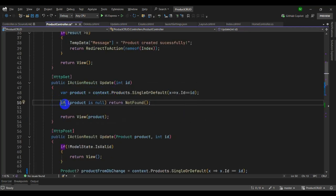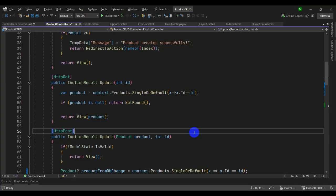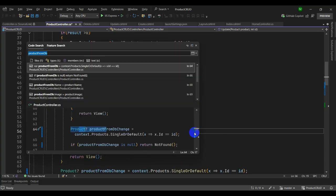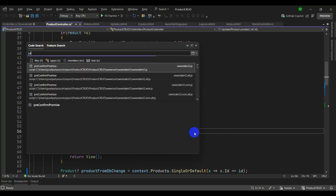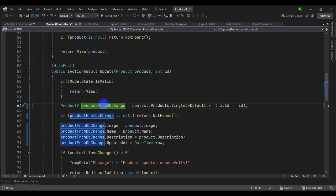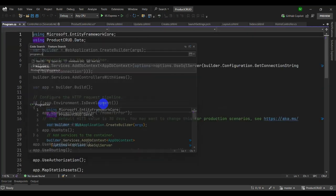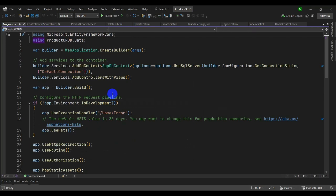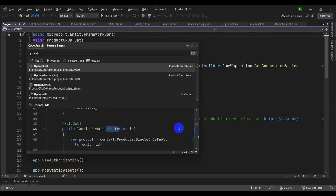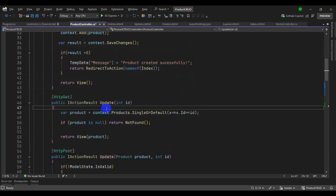Another must-use shortcut: press Ctrl+Comma to search for anything. Let's search for 'product from DB' — you can see it and click to instantly navigate to that local variable. You can also search for a file like 'Program.cs' and navigate directly to it, or search for a function — try 'update' and press Enter to navigate instantly to the update function.